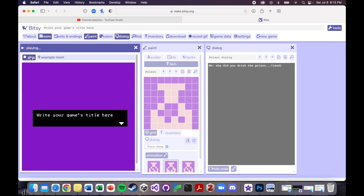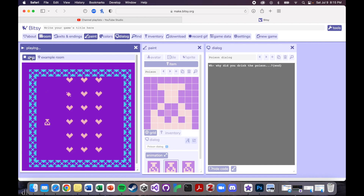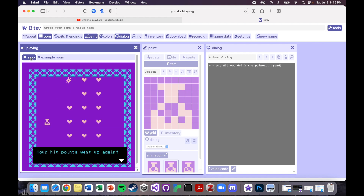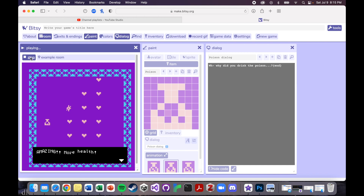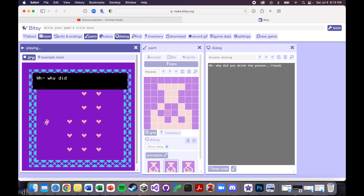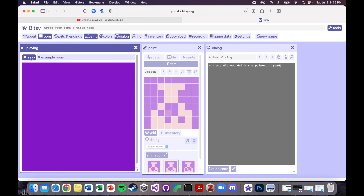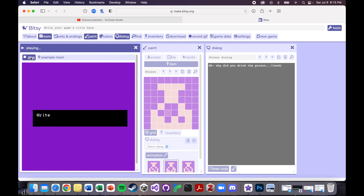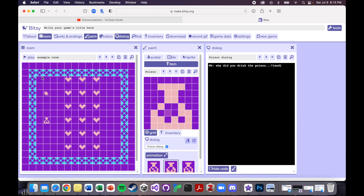Let's see what happens when we play it. We're collecting health, we have seven hit points, the text is really fun, and we drink the poison — 'Why did you drink the poison?' — and that's the end of our game. It just restarts. So that's one way to end it, but there is another way I'm going to show you.